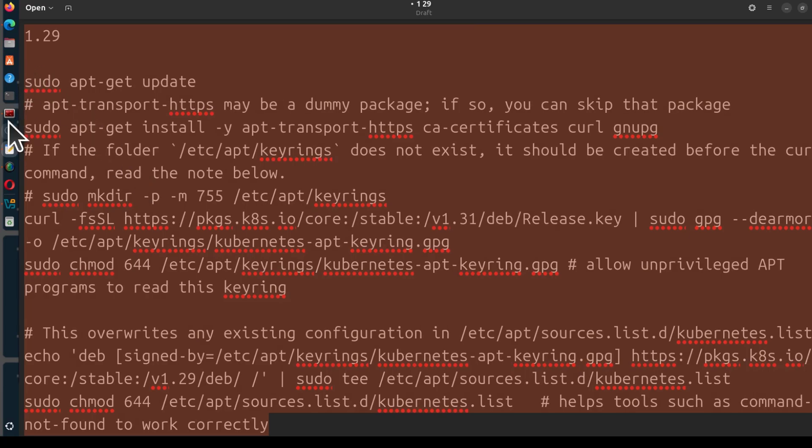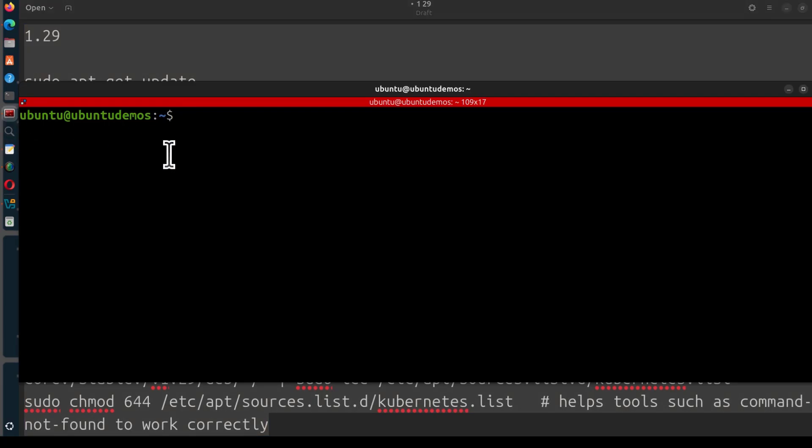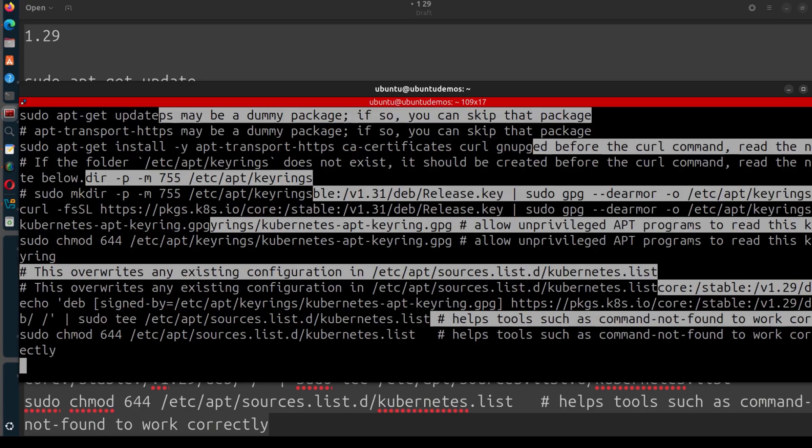So this pretty much is all I need. Copy, go to your Ubuntu or Debian server and then paste everything. Control Shift V, Enter.